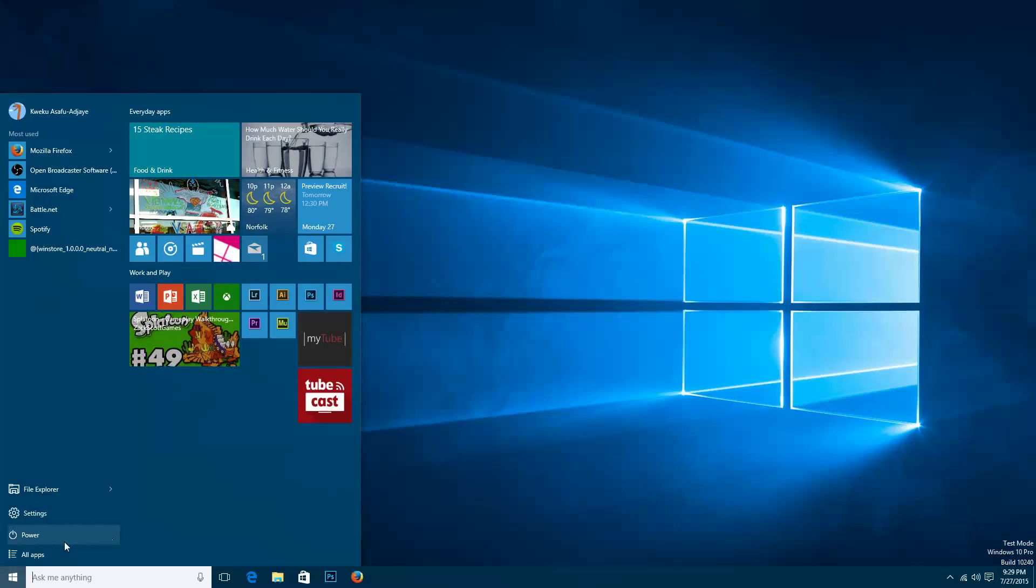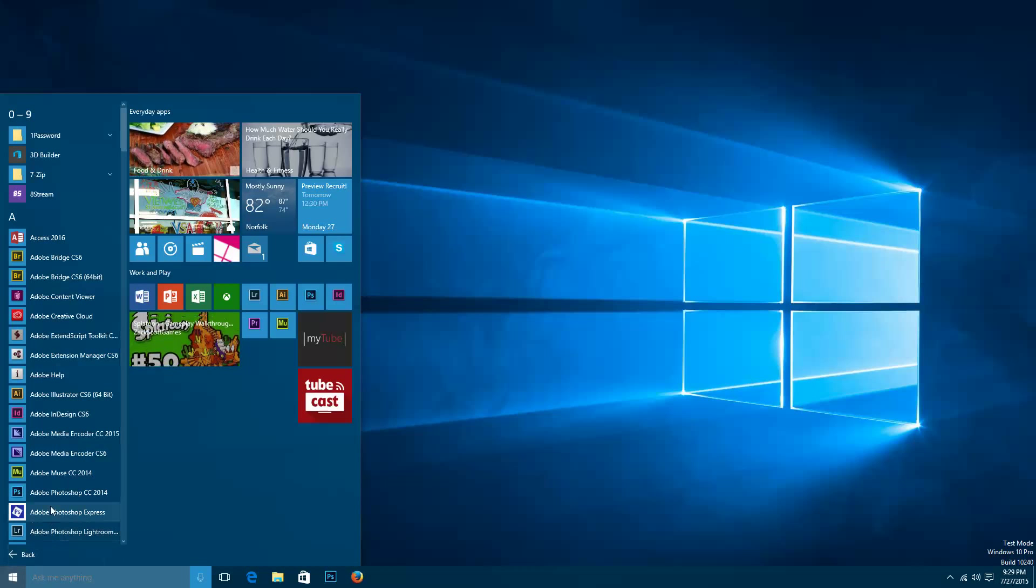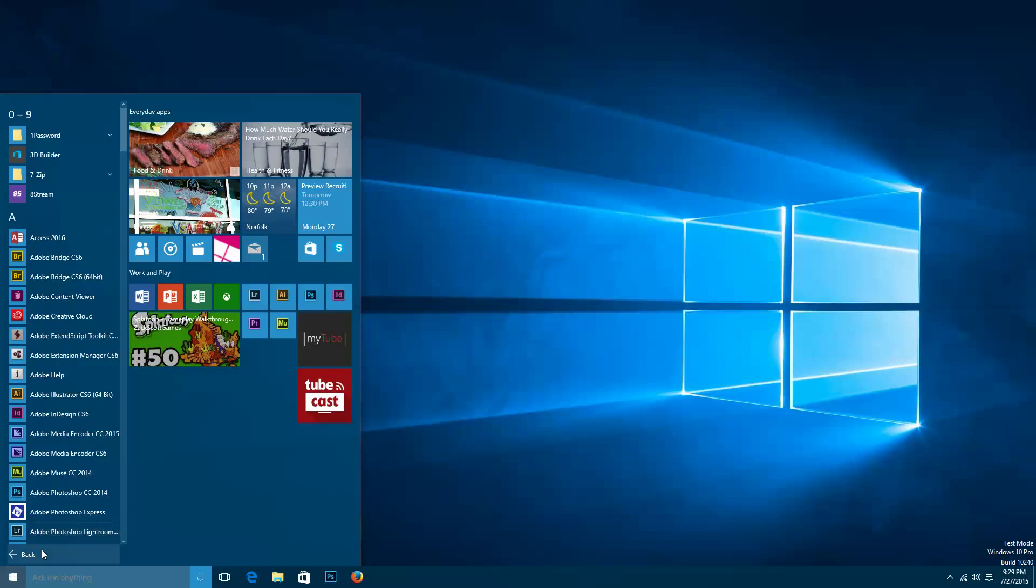So for starters at the bottom left you can see All Apps. All Apps basically brings up every application you have installed on your current device.